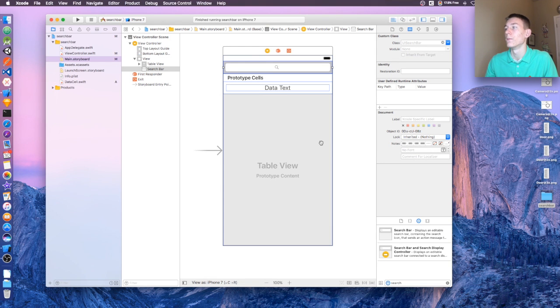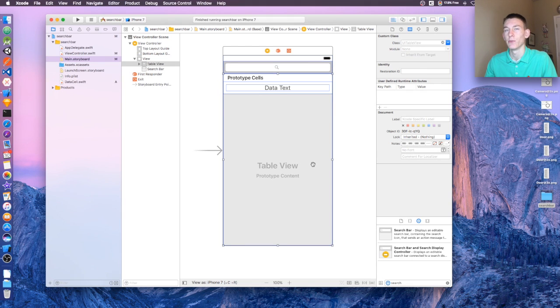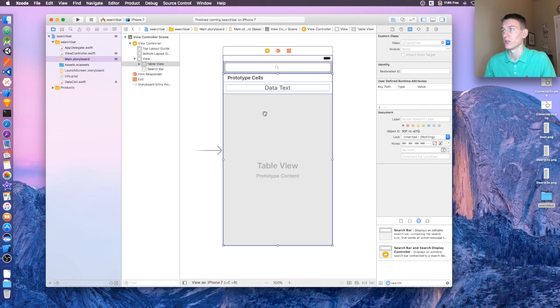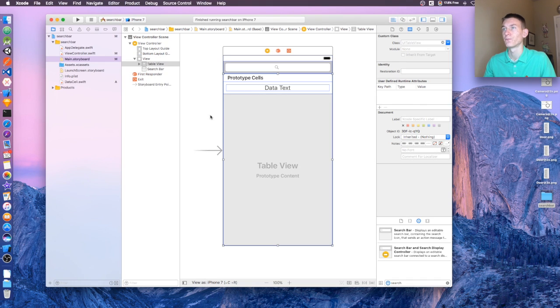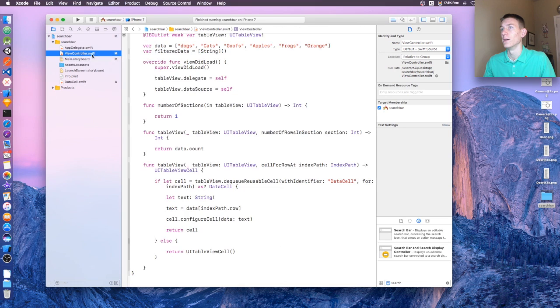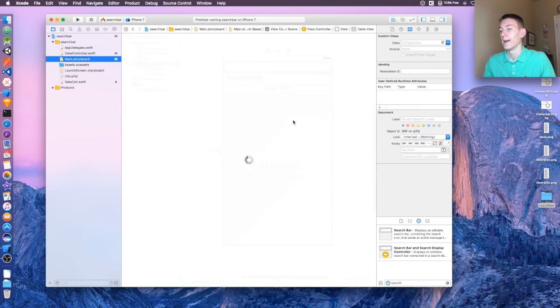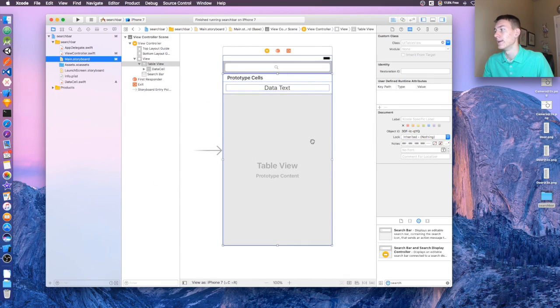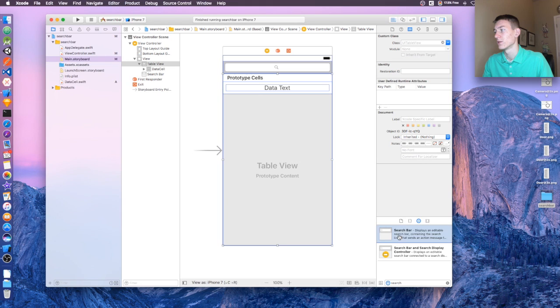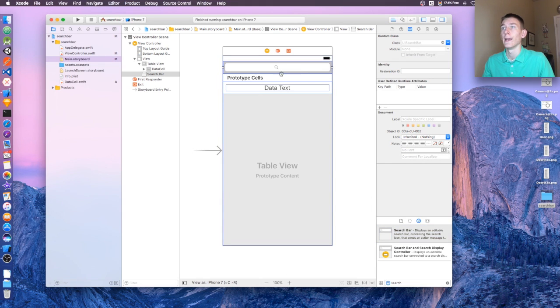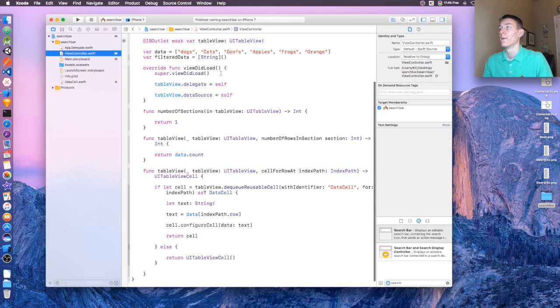In this video, I'm not going to be showing you how to set up a table view, just a search bar. So if you need to know how, I'll provide it in the source code. Here on the storyboard, I added a search bar. I just clicked and dragged it up here. And let's head back over to our view controller.